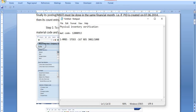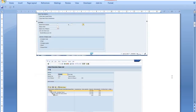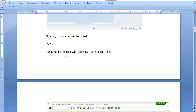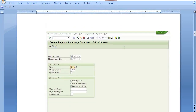Now we need to execute the second step. The quantity of the material may be noted — I have noted it. Run MI01 by the user who has the requisite roles. You need to execute transaction code MI01 for the creation of the physical inventory document, that is the PID.